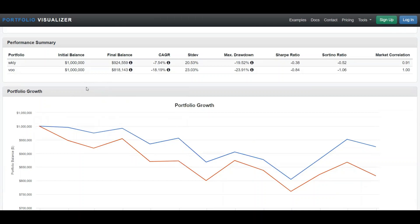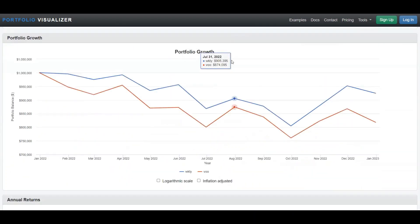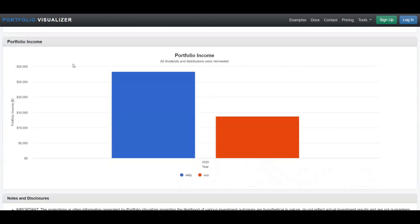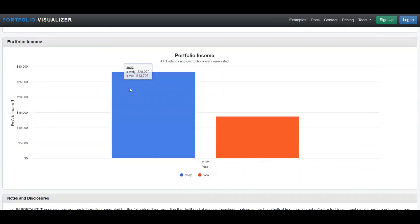So you end up with Weekly outperforming the S&P 500 at $924,559 and the S&P 500 at $818,143. And then let's scroll down to the income for the year 2022. Weekly would have provided you with $28,272 and the S&P 500 would have provided you just under half of that at $13,703.